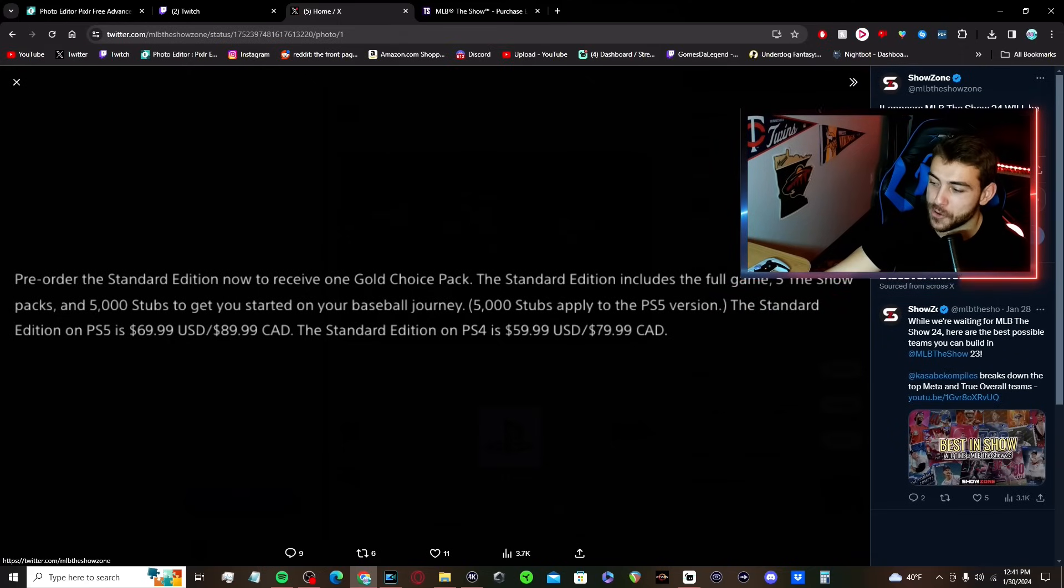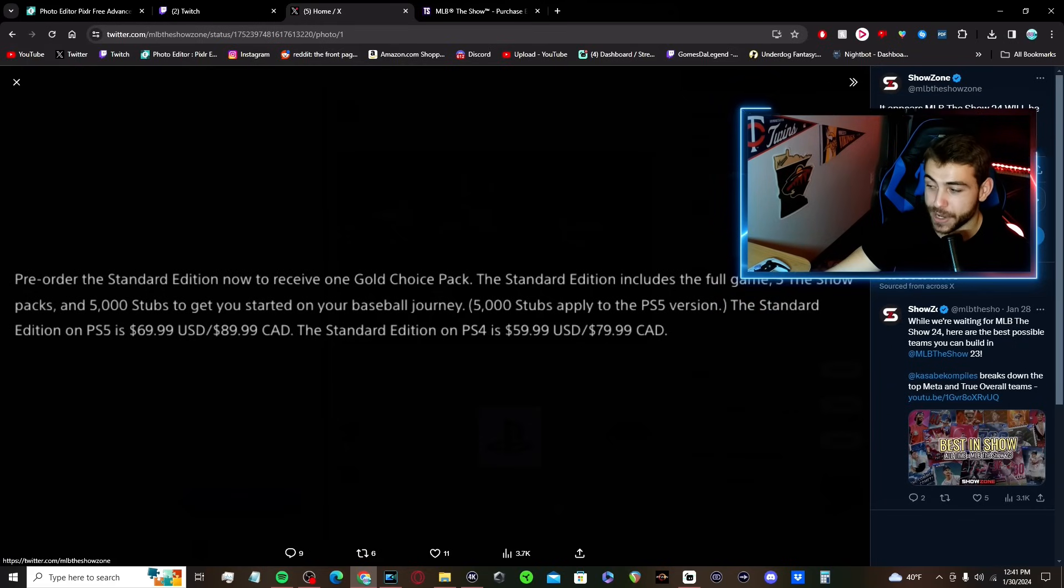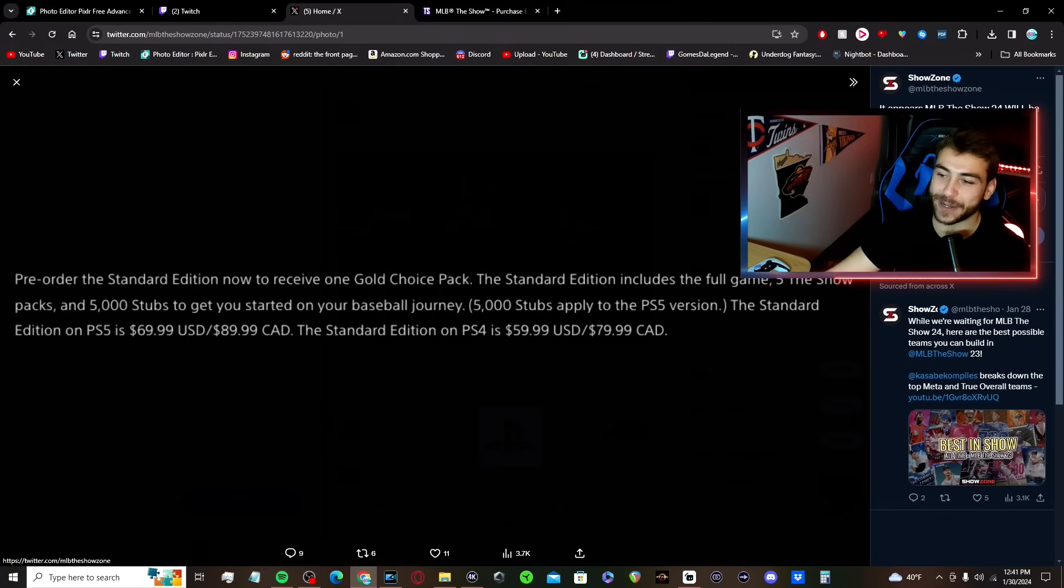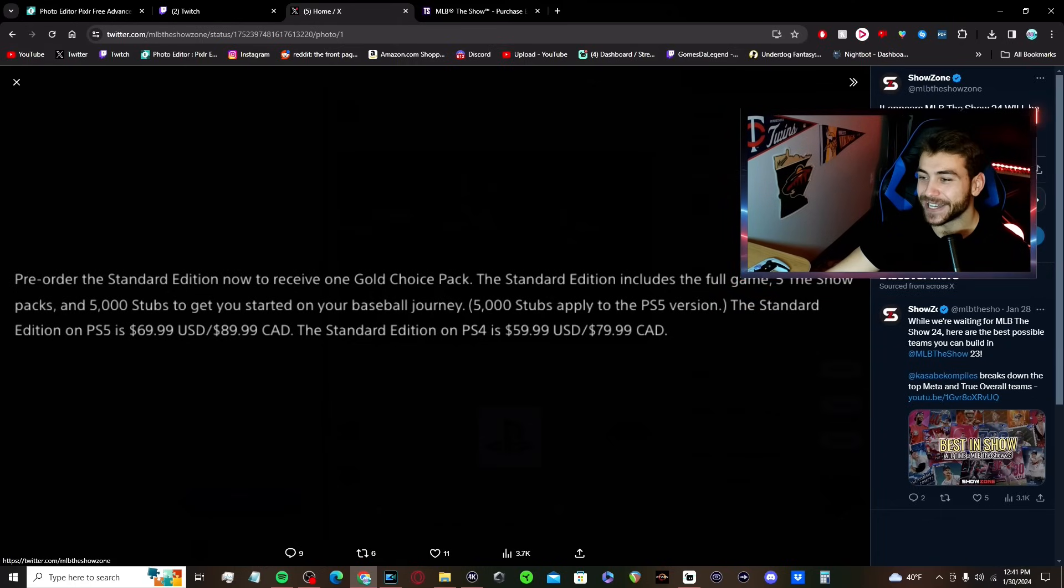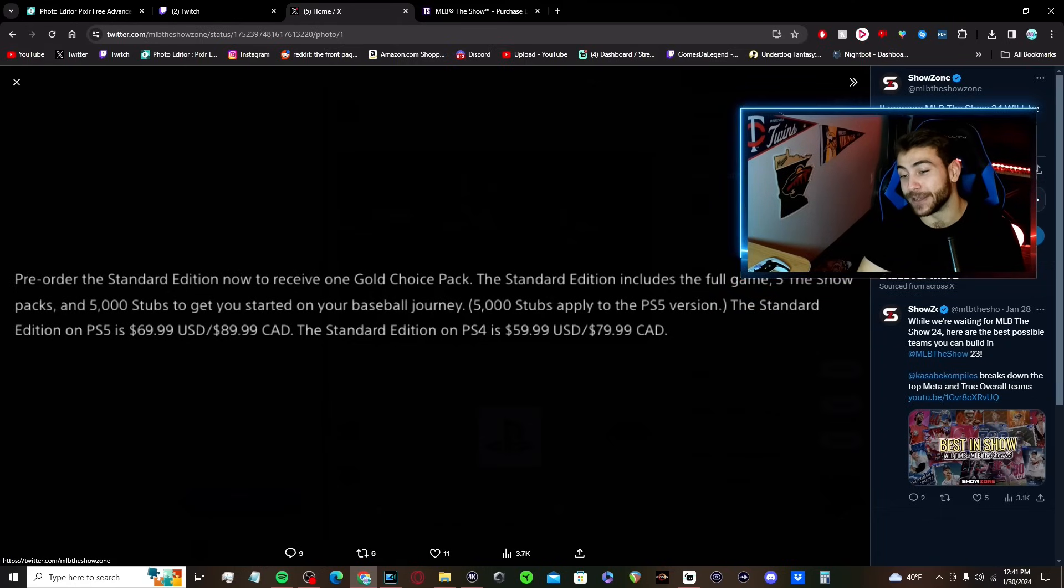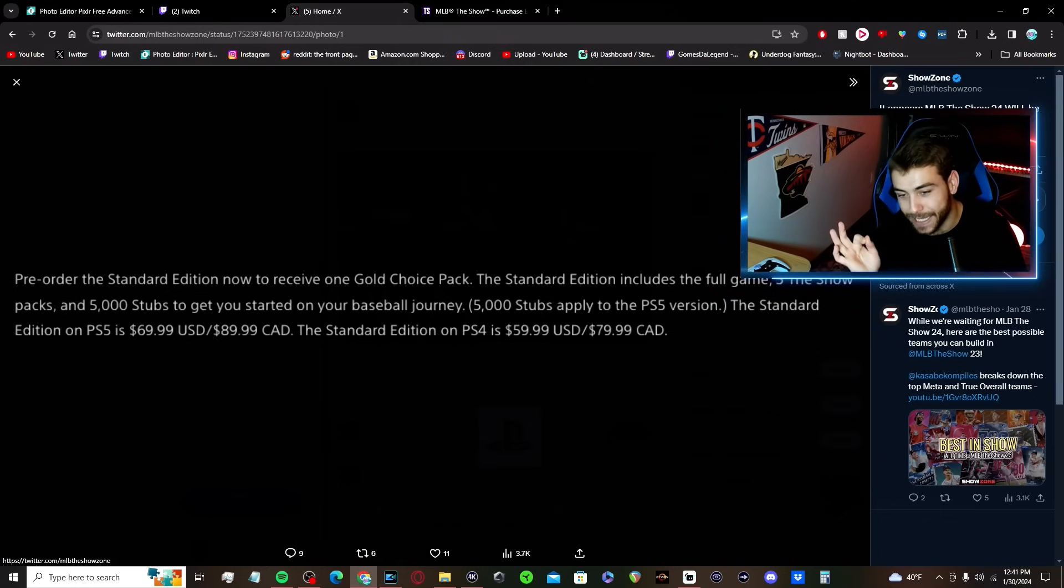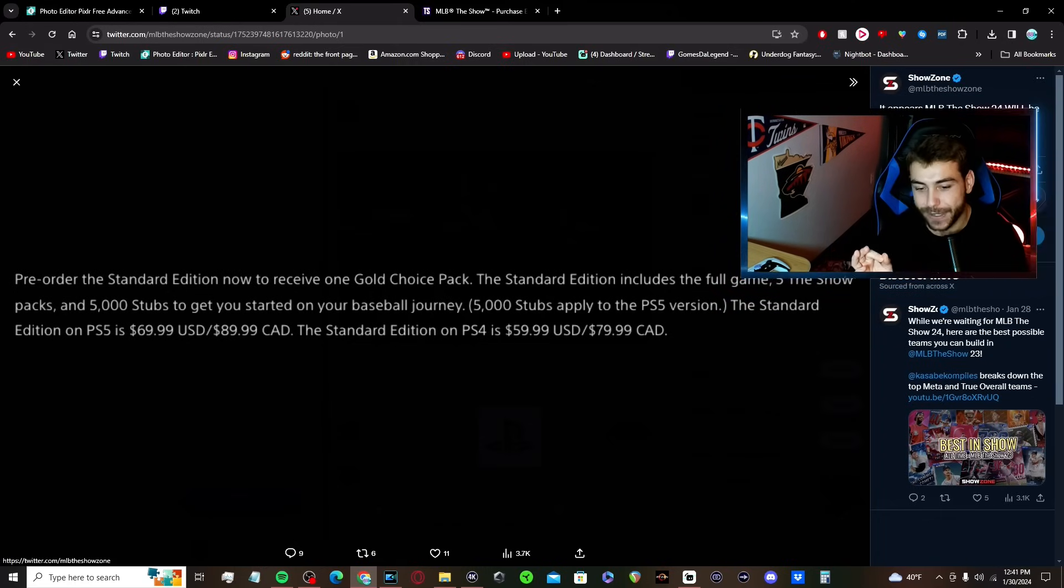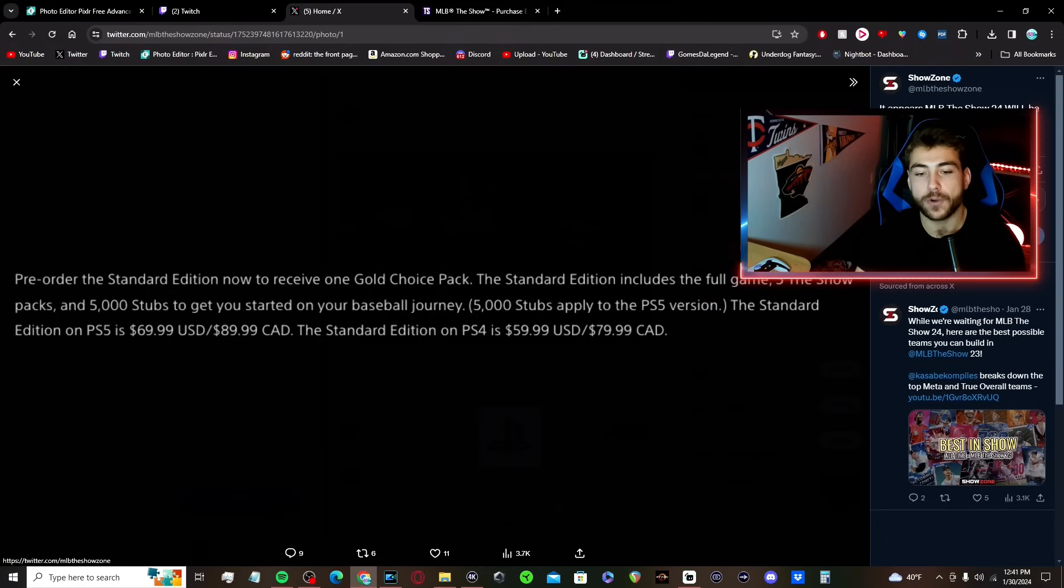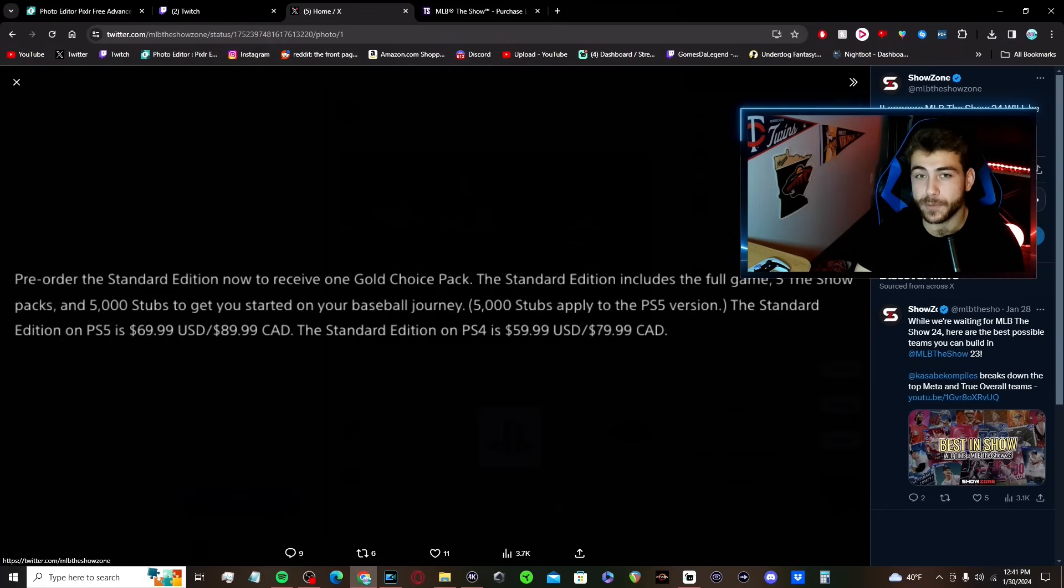And as it sits, this is all we know about pre-order information. If you pre-order the standard edition, you're going to get 5,000 stubs and five The Show packs. So not telling too much, they are lock and key on a fair amount of stuff. But look forward to a video where we will talk about some things that we do know about MLB The Show 24.